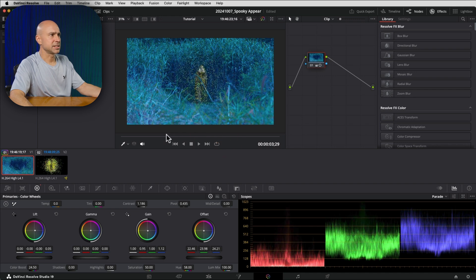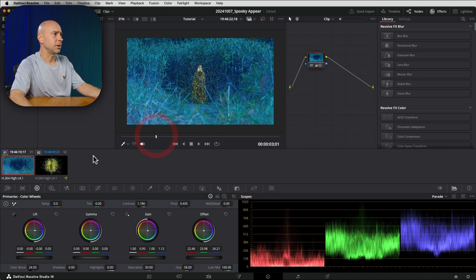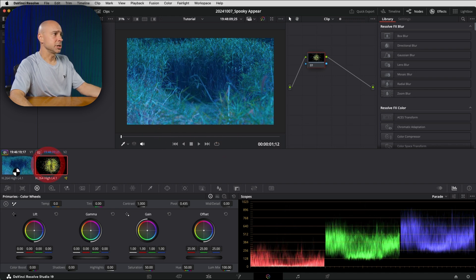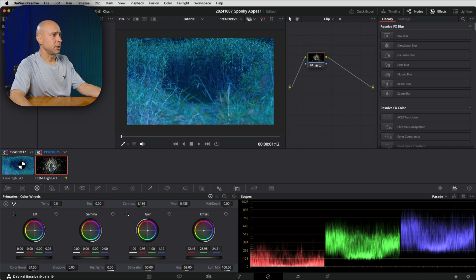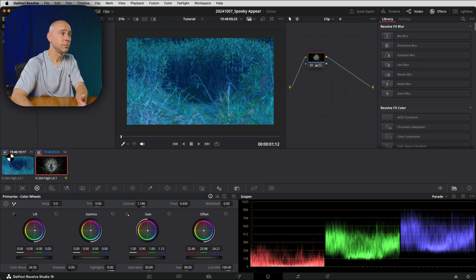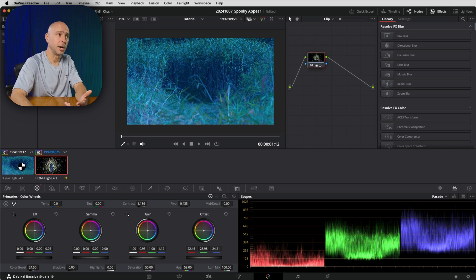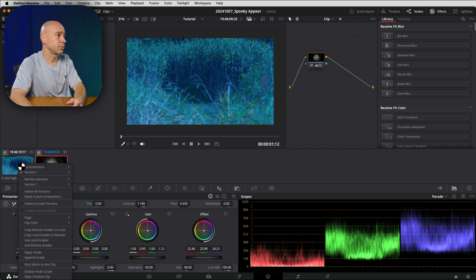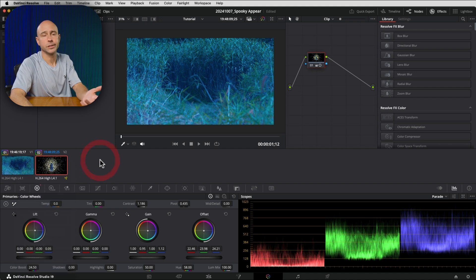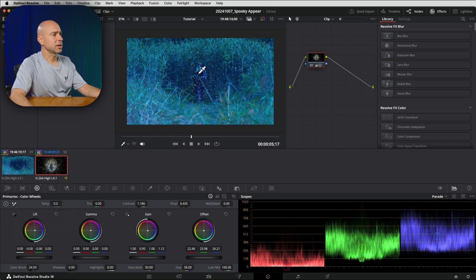Now we can see when my character comes in here, it doesn't really fit, right? It doesn't quite match. So I could just copy the grade over by using my middle mouse wheel, selecting the clip I want to copy to the middle mouse wheel, click on the clip I want to copy from. And if you don't have middle mouse wheel, you can always right click and choose apply or append grade. It's going to do the same thing for you.